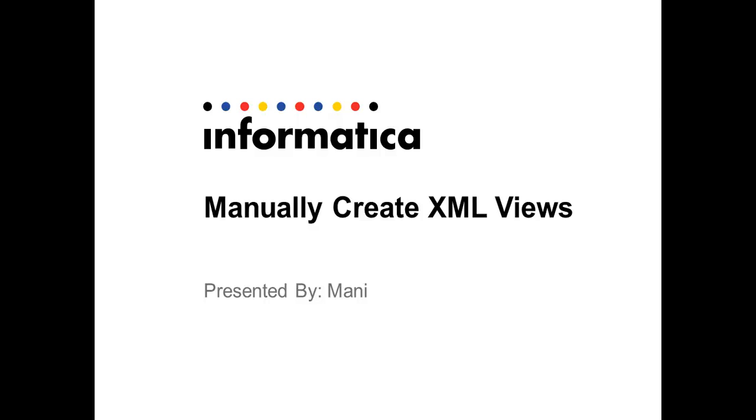Welcome to Informatica support videos. My name is Mani and I'm here to talk about how to create XML views manually in Power Center.